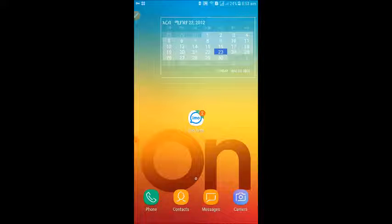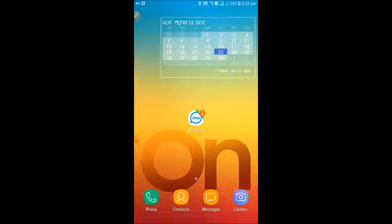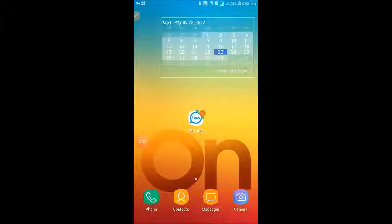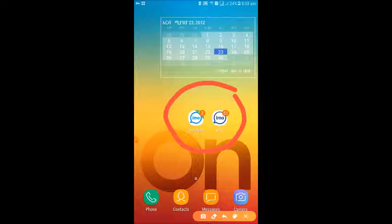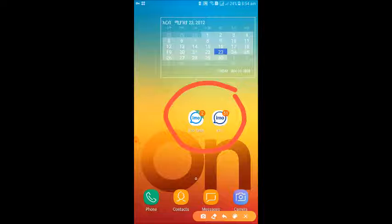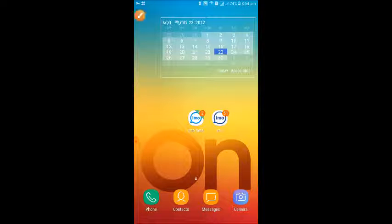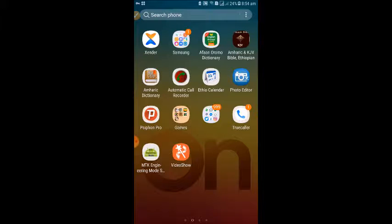The most important thing is that the first step is to go to the Play Store. Open the Play Store and search for the application.